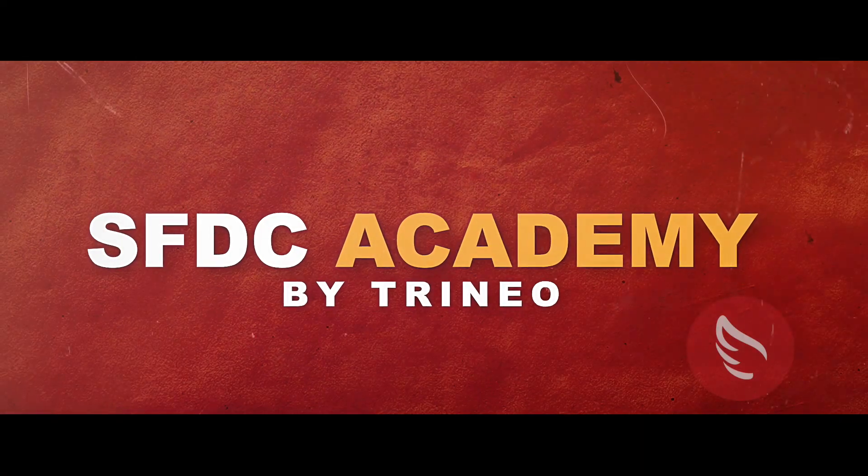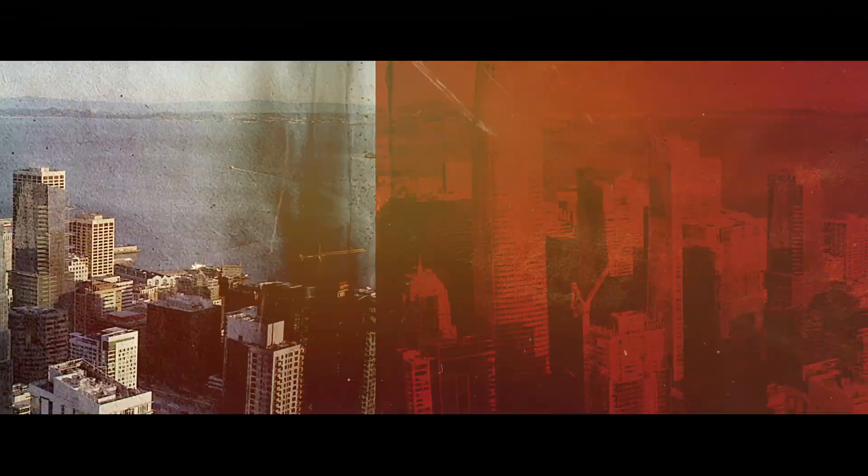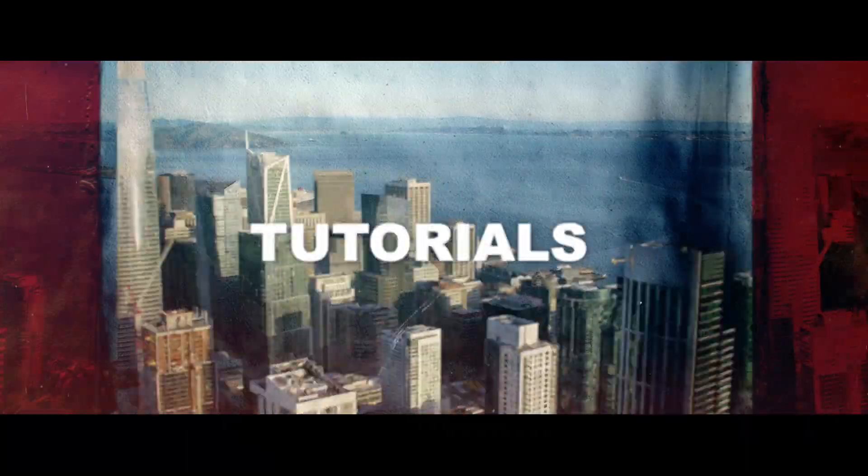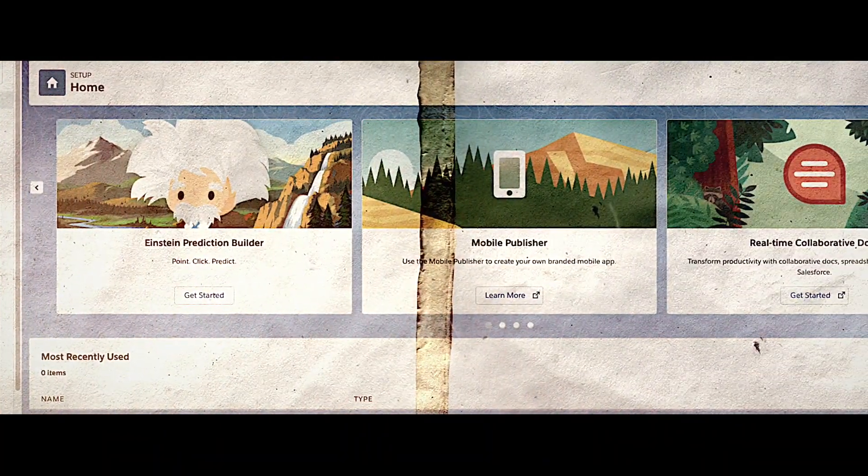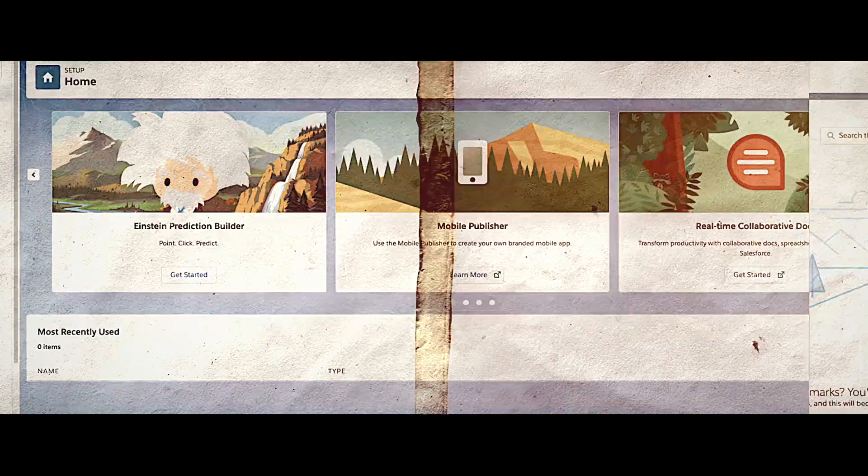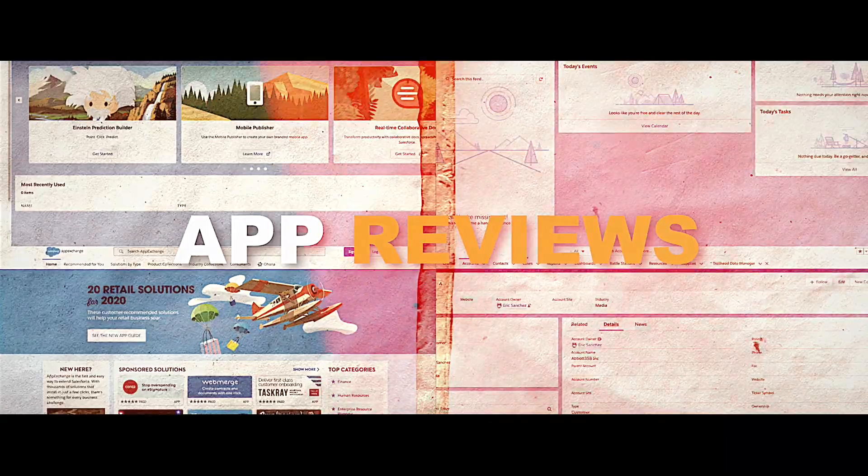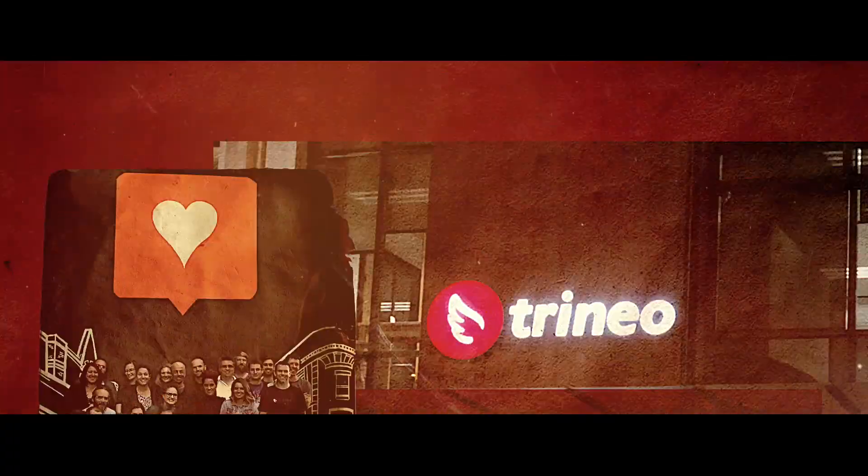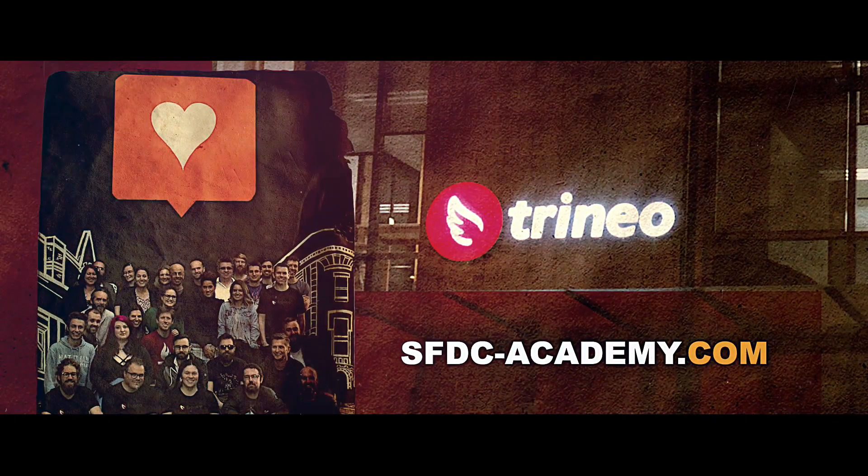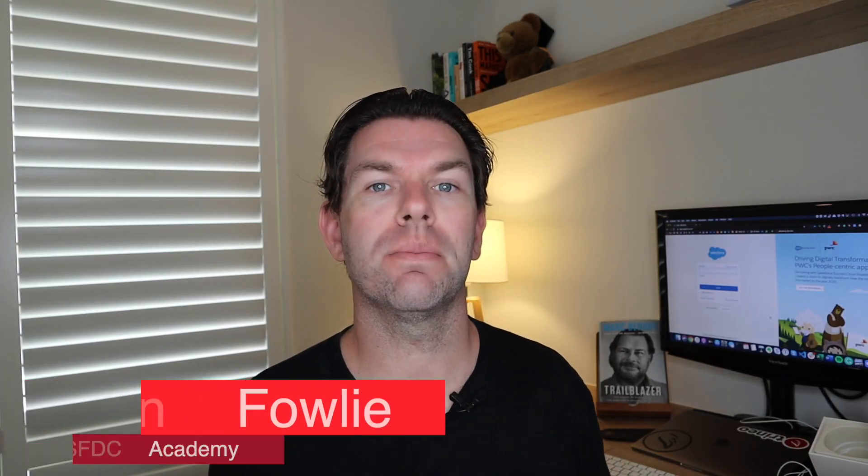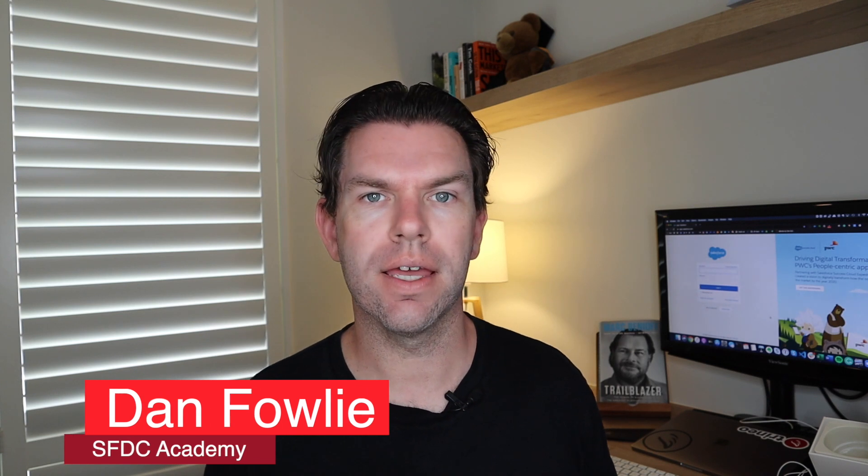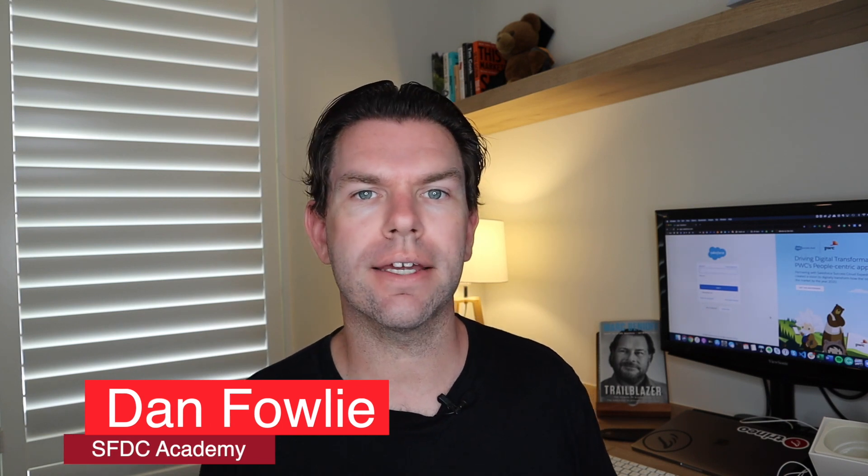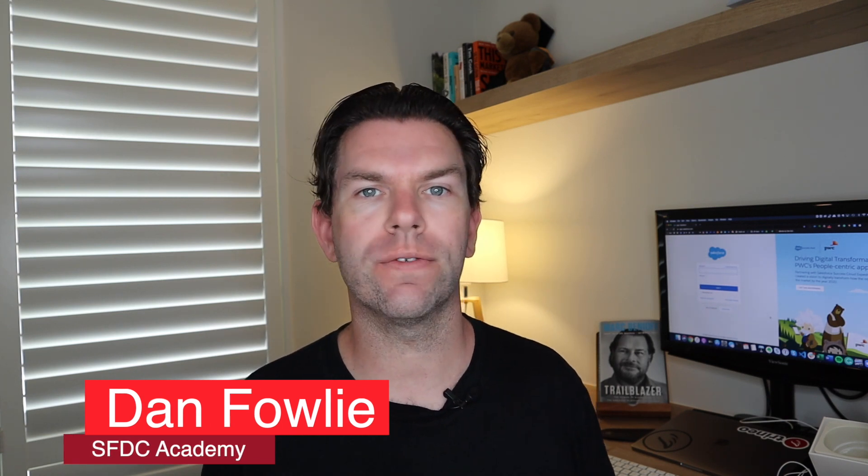Welcome to the third and final part in our series on integrating Salesforce with ActiveCampaign. If you haven't seen parts one and two, click on the link in the description below and watch those first, then come back and watch part three with us now. So let's recap.